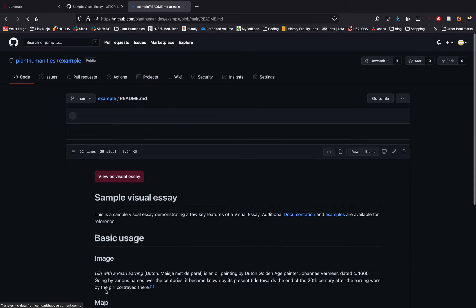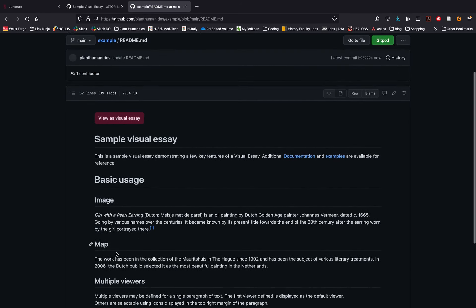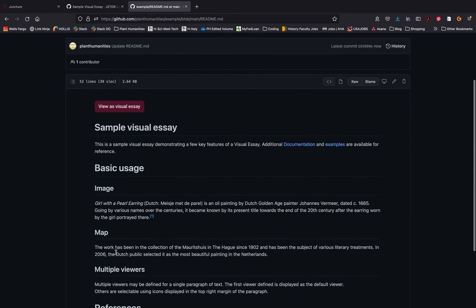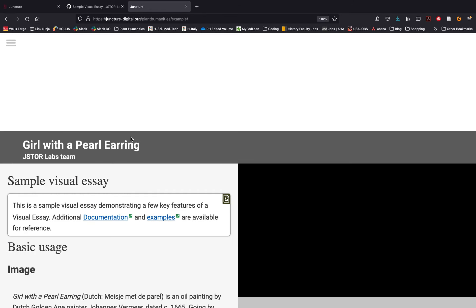This template even includes a pre-formatted button that will allow you to quickly and easily view your narrative. Go ahead and click the button to view the essay as a visual narrative.